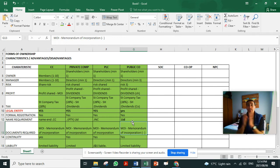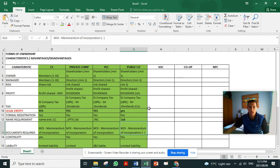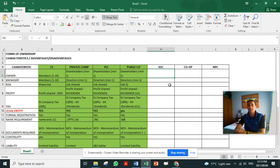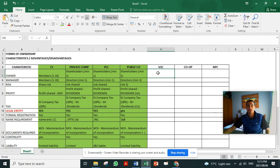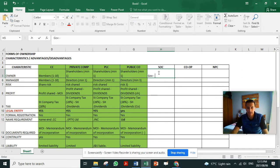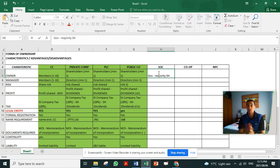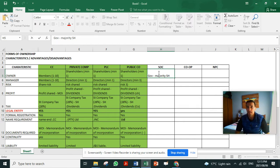A SOC stands for a state-owned company. That is a company that has got the government as the majority shareholder, so they've got 51 percent of the shares. It falls under public enterprises, the department, and we know that's run by our current minister, Pravin Gordhan.